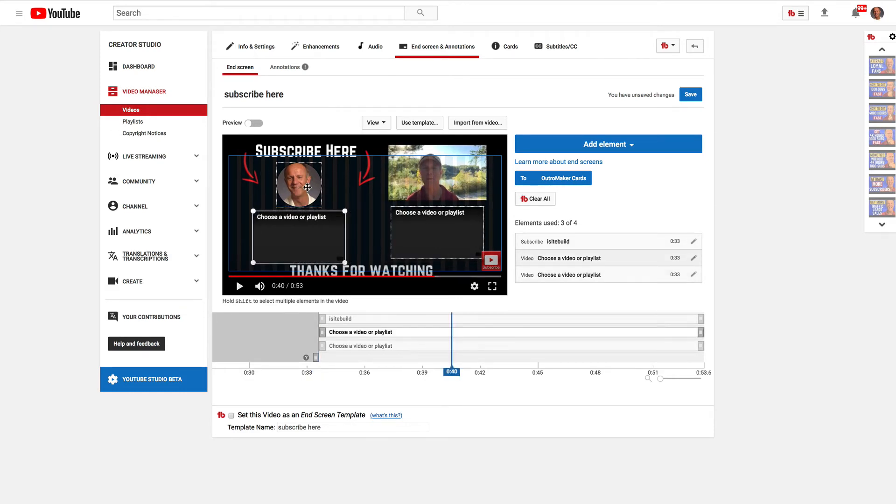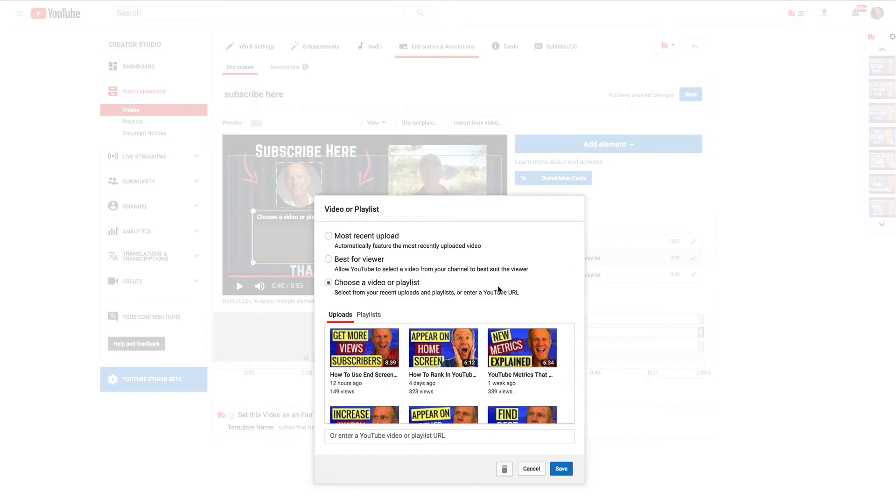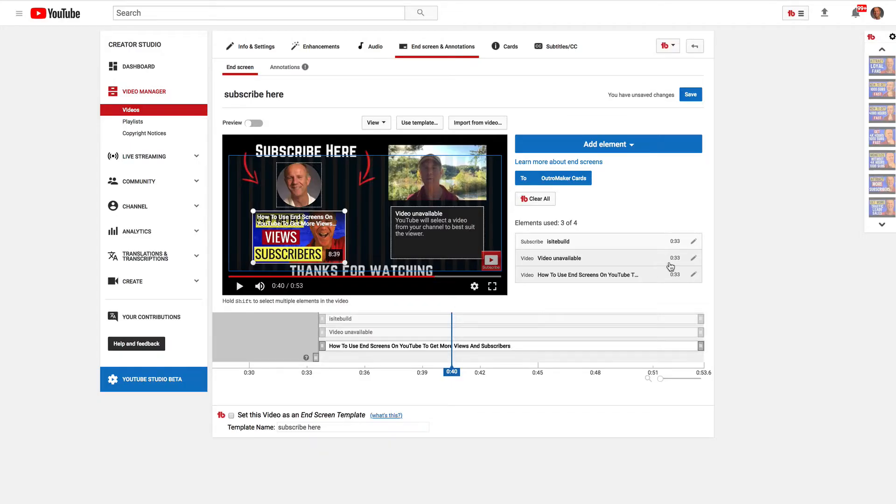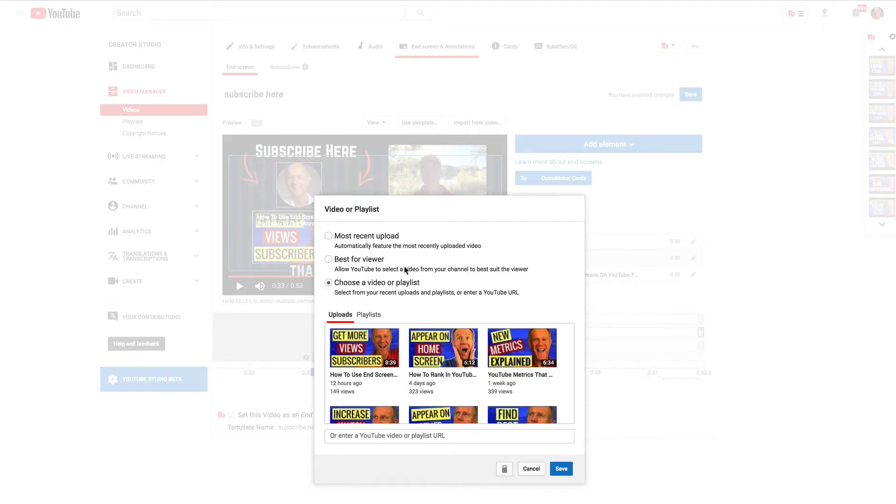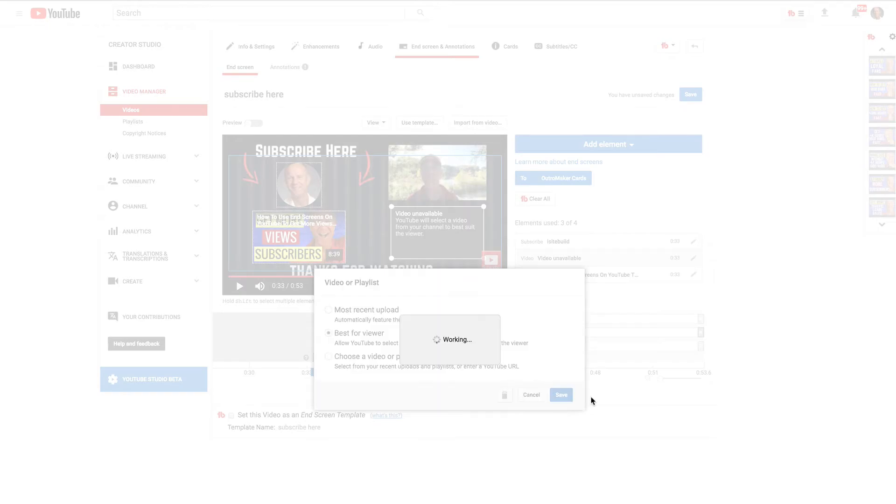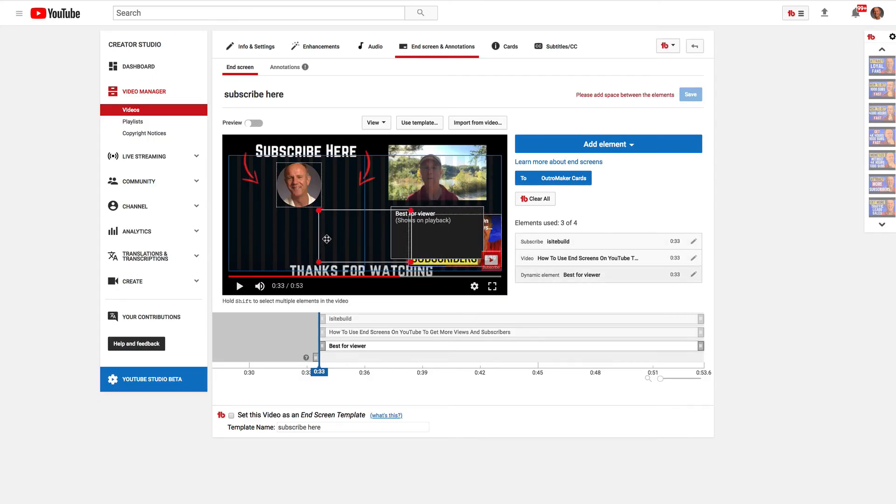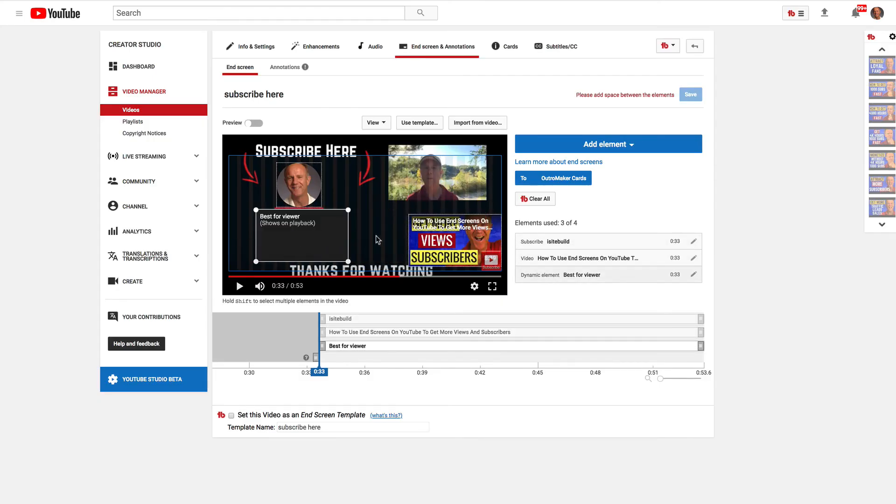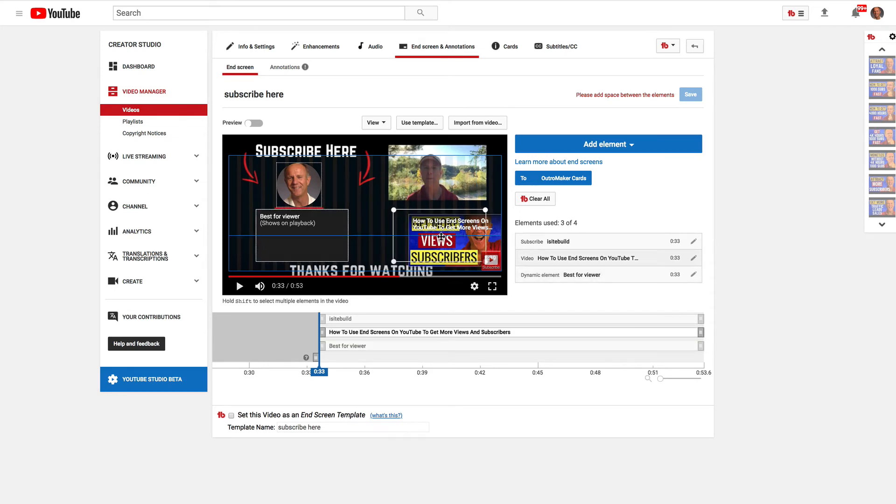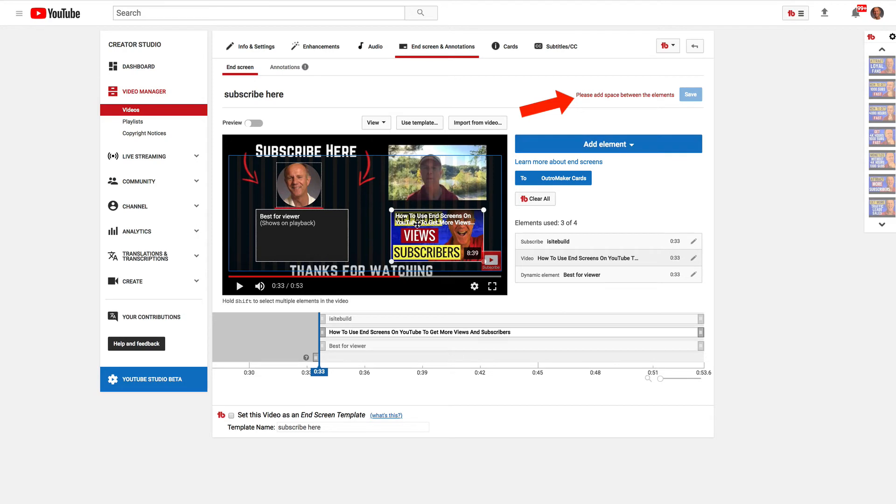So we've got our subscribe element here. Then we've got the choose video playlist, so we'll select this one for now. Then we'll select best for viewer, click save. Maybe we'll switch that one over there to best for viewer coming first, and then the other one coming after that.